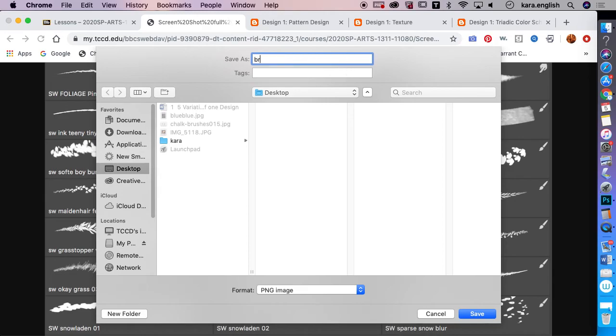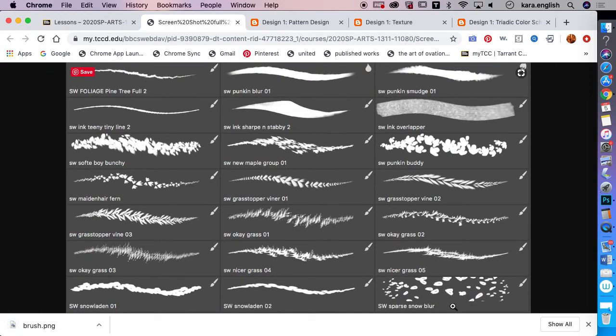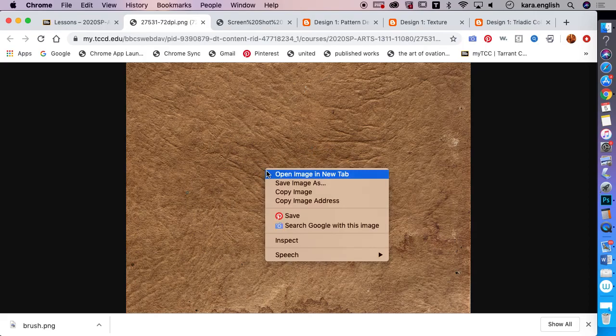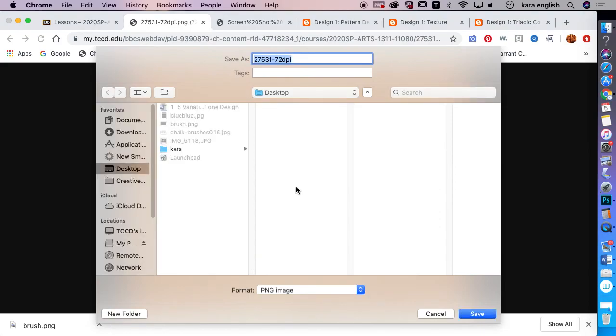Most of the files I've put out there are textures and patterns. If you want to work with one — for example, this one looks like leather — right-click it, save it as, and just call it 'leather'. It's a PNG file.